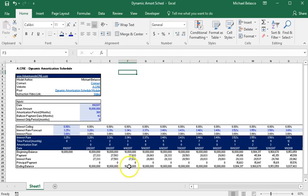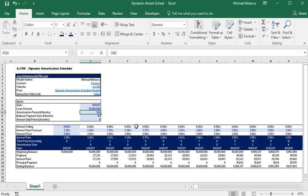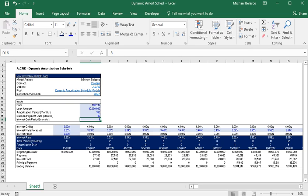So in this module you have the ability to model out towards 360 months or 30 years. You have the ability to select a balloon payment date and you can select for an interest only period before the loan begins to amortize.